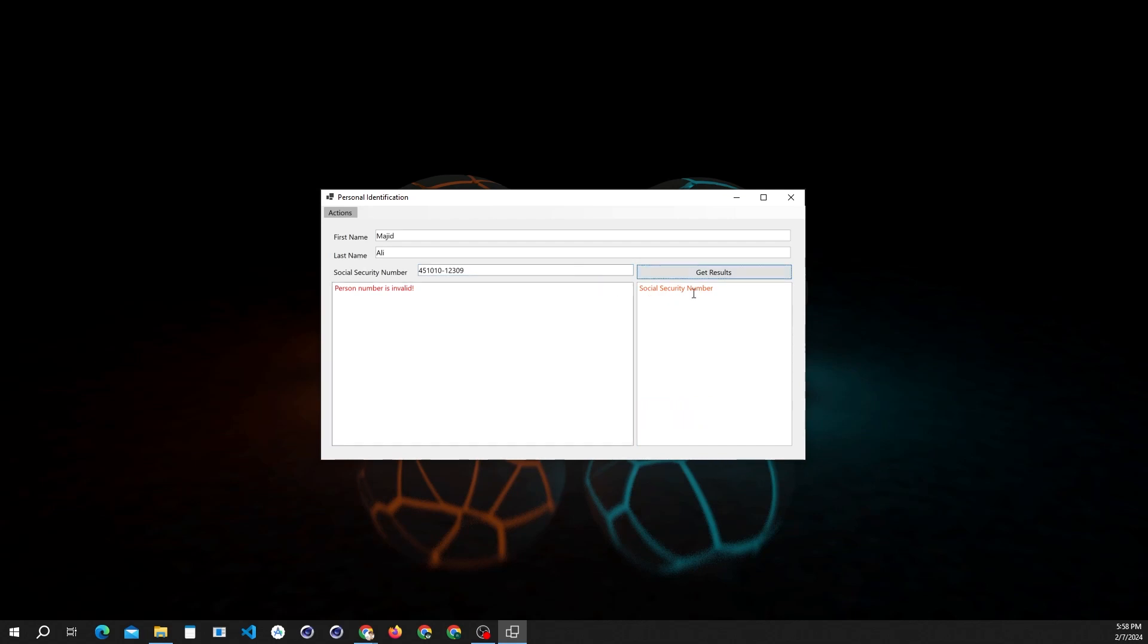Let's try another number and see what the program's response is for that number. You can see the new number got a green signal.